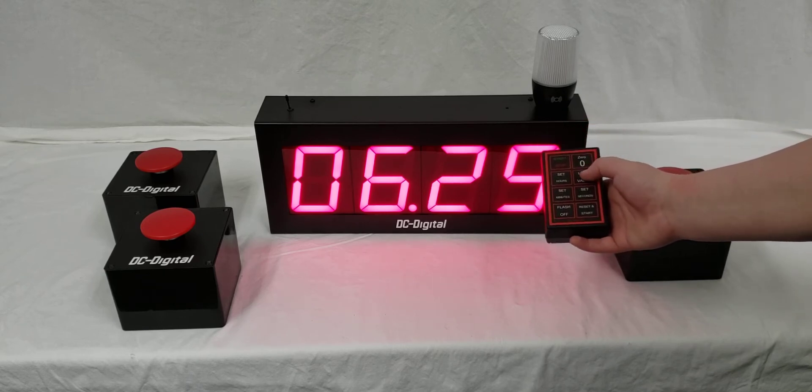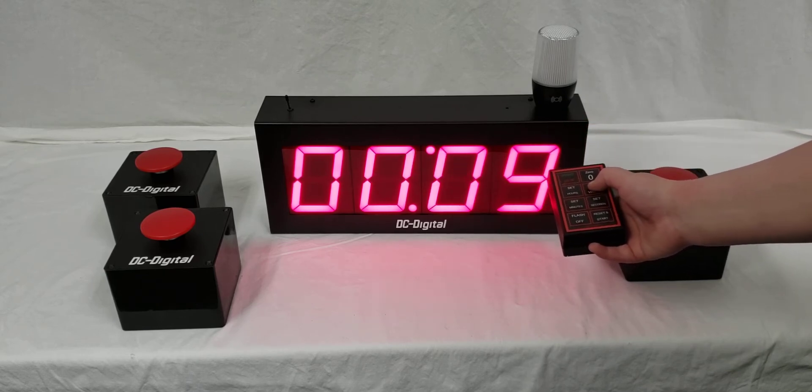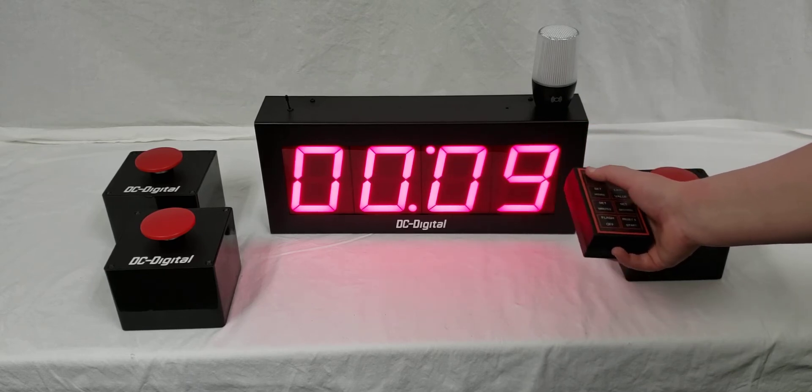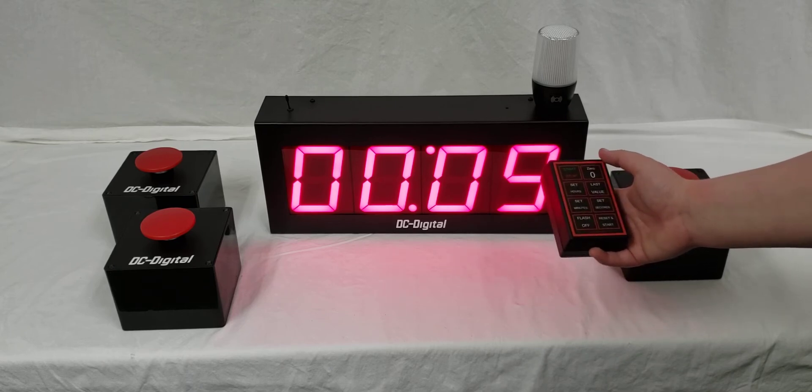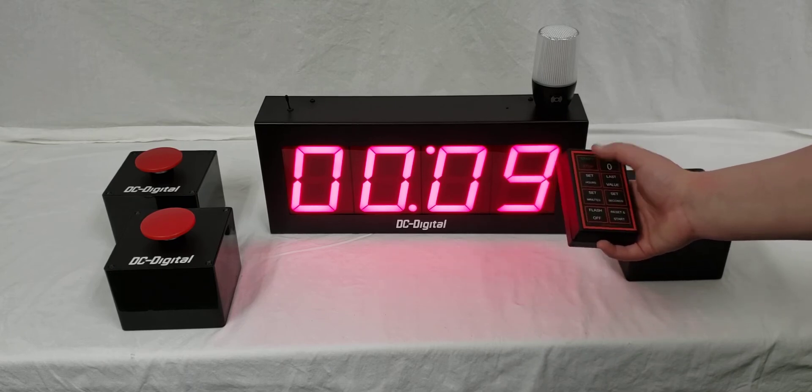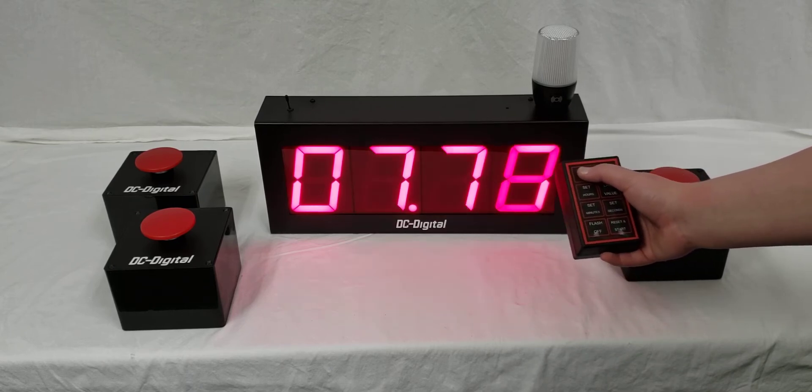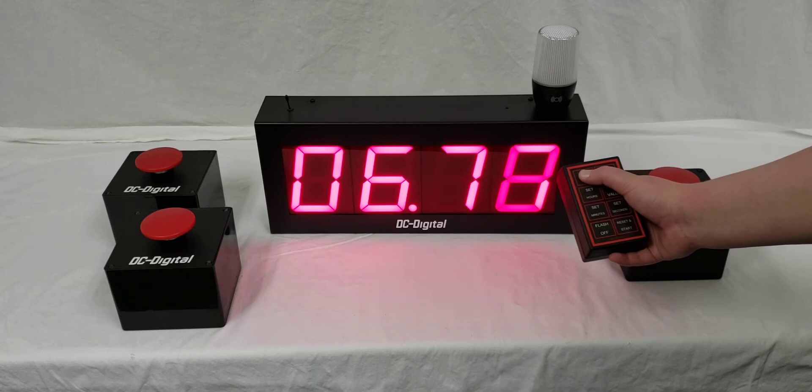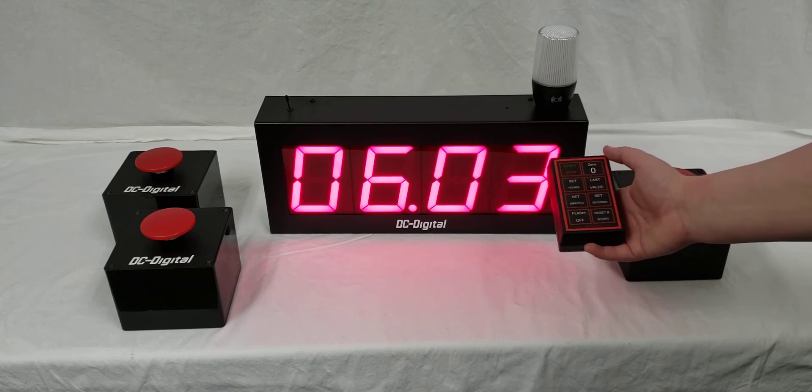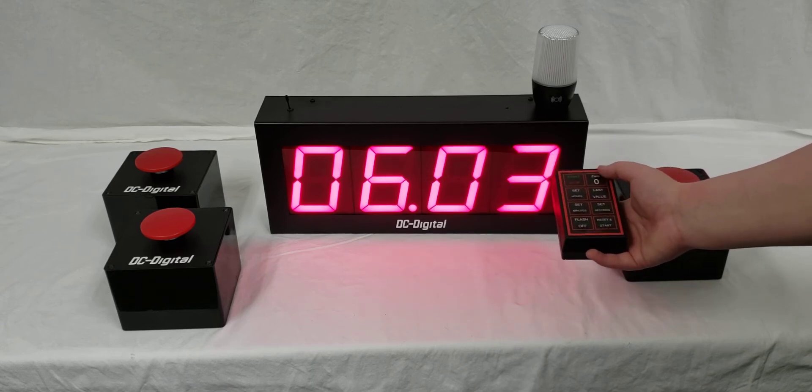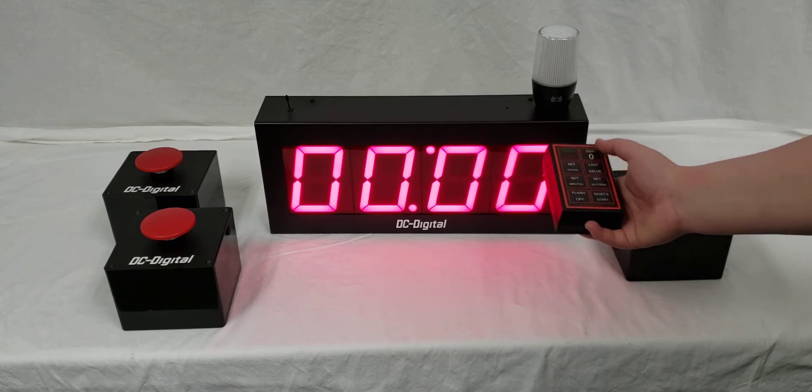If you hit the last value button, it'll reset to the last value that was set, and you can start the timer over and stop it.